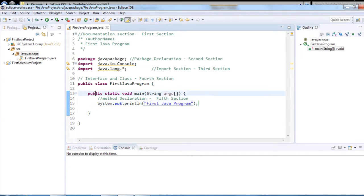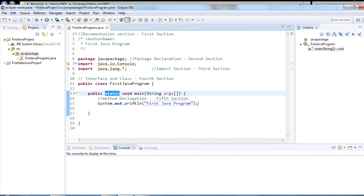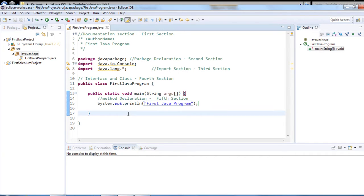'public' is a keyword and access modifier representing visibility — public means it is accessible to all. 'static' is a keyword; if a method is declared static, no need to create an object for it. The main method is declared static because it is executed by the JVM. 'void' is a keyword and the return type — it means nothing is returned. 'main' is the method name, and 'String[] args' is the parameter related to command line arguments. Every Java program is executed by the main method.